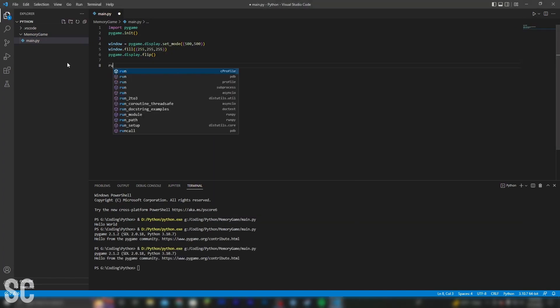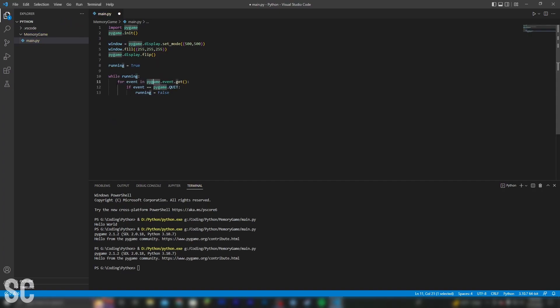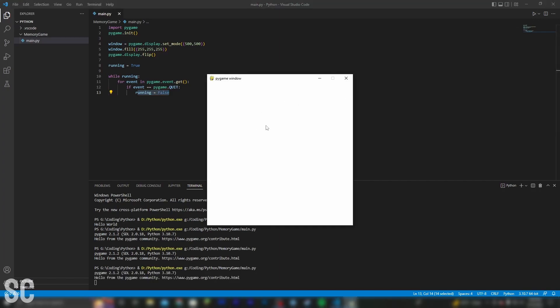Next thing I've got to do is actually create a loop to keep the game running. This simple code will check if we have clicked the X button that looks just like this, and if it is, then it will stop the loop and stop the game. As you can see, it looks like it's working.